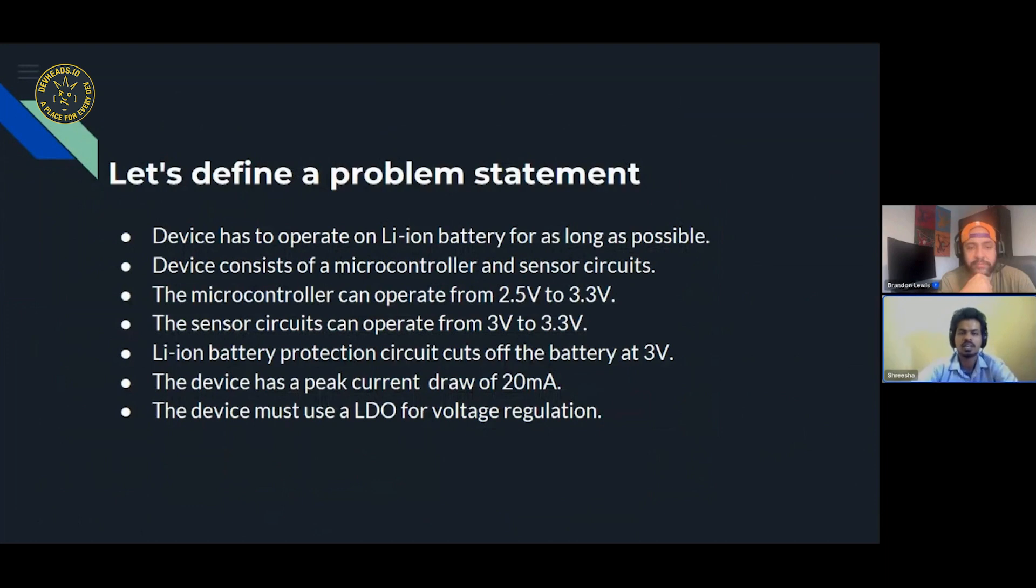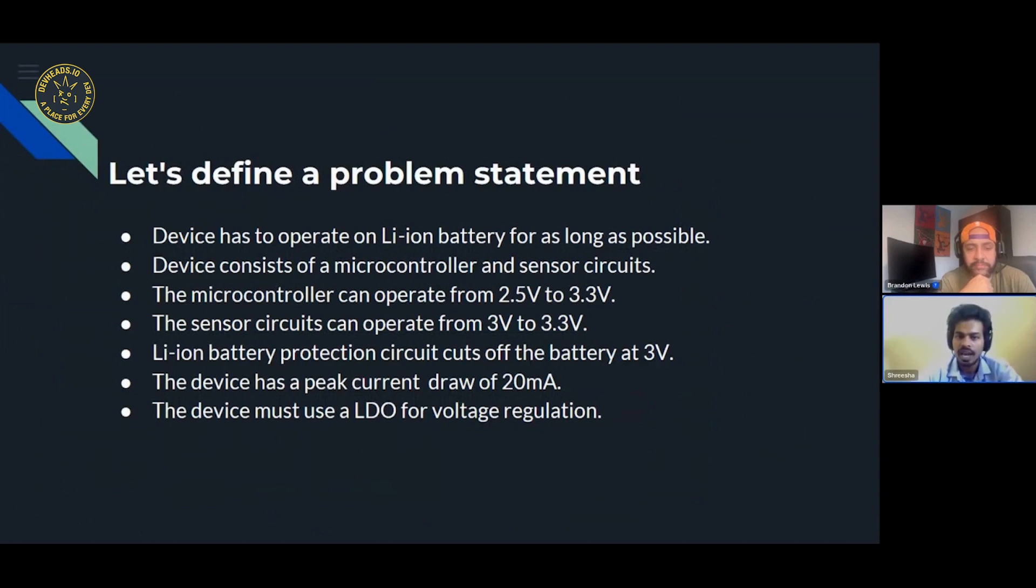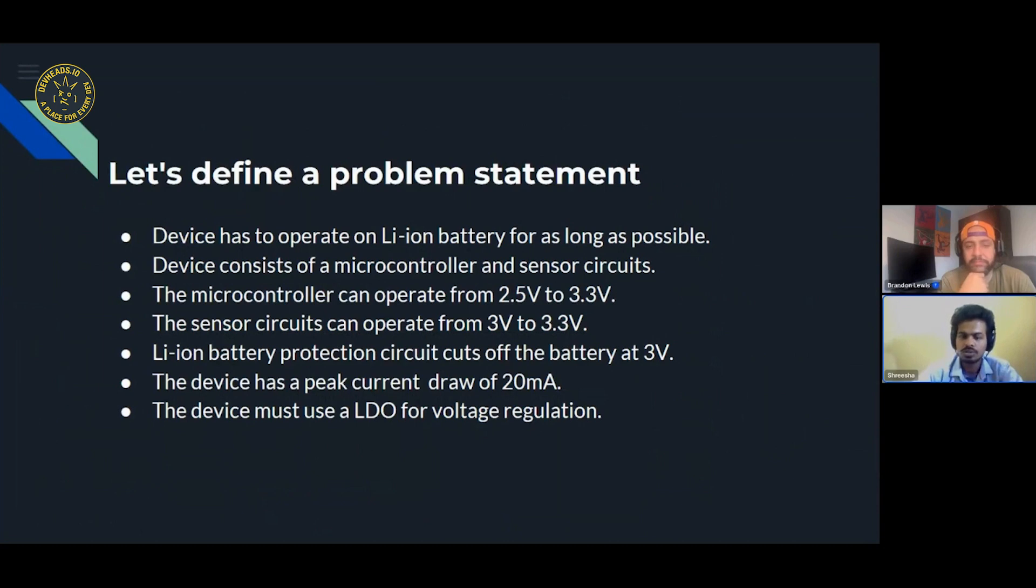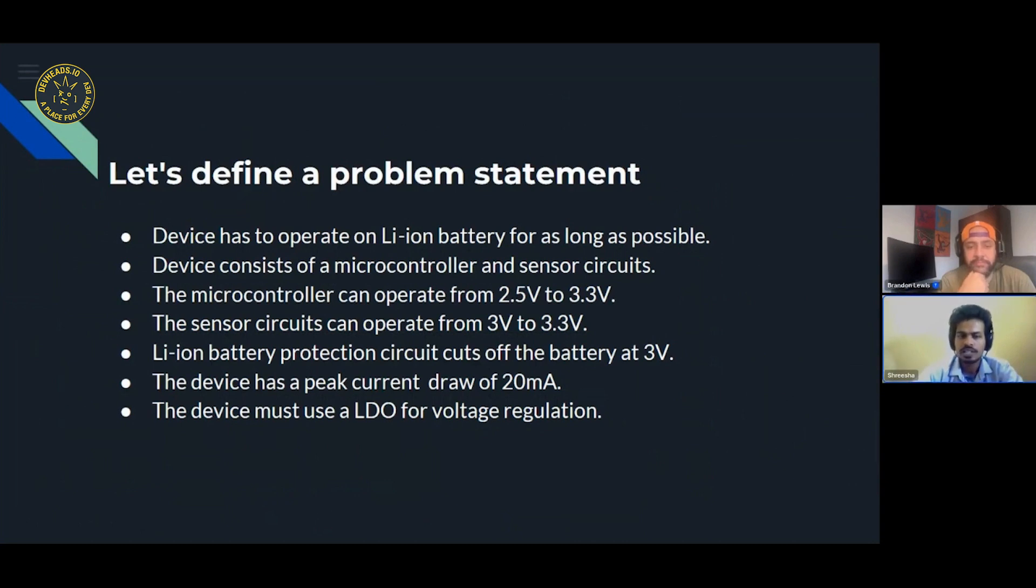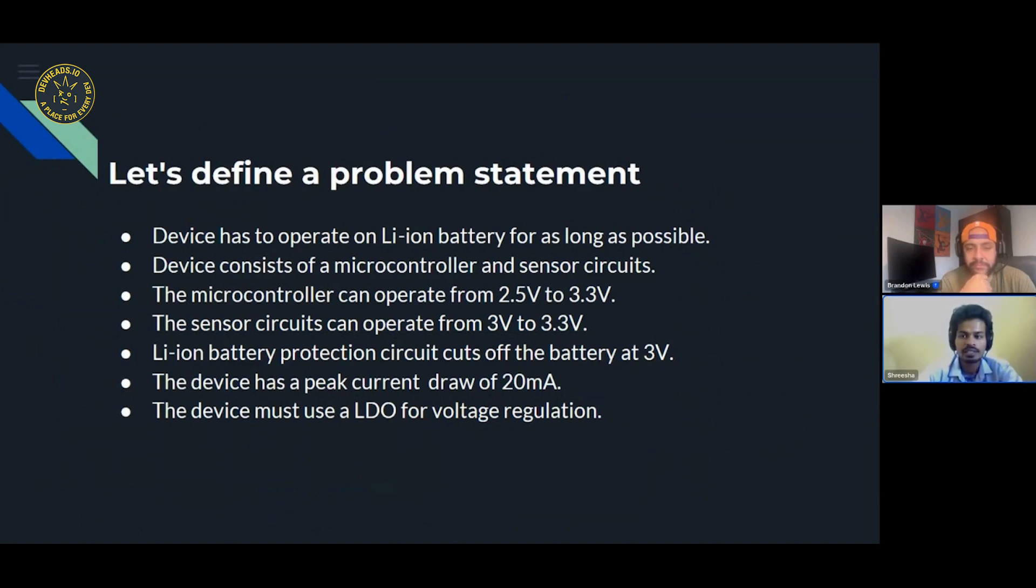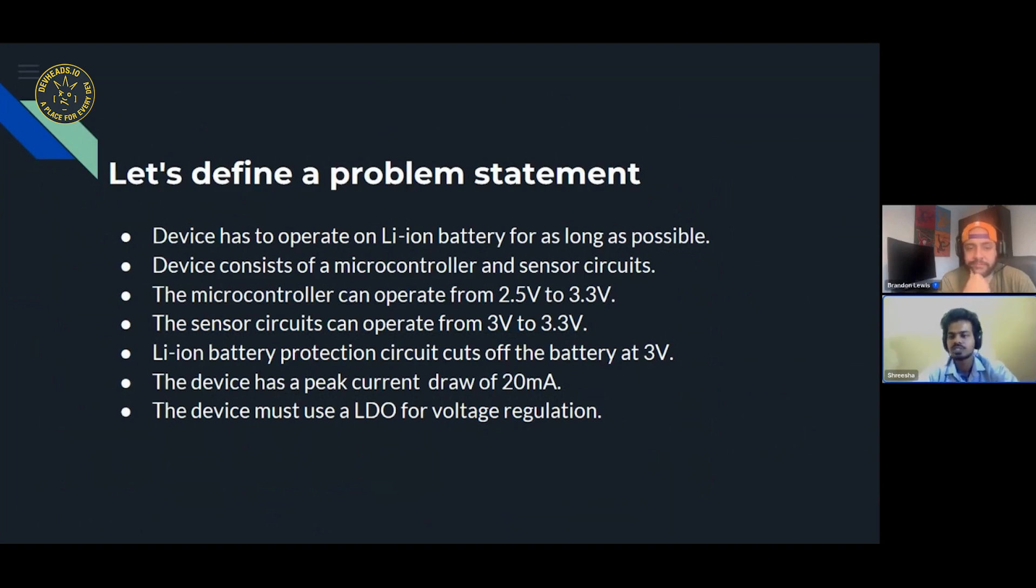Let's assume that we're designing the device with these parameters. My device should use a lithium-ion battery and it should run as long as possible. The device mainly consists of a microcontroller and a sensor circuit. A microcontroller can operate from 2.5V to 3.3V and a sensor circuit can operate from 3V to 3.3V. This device has a protection IC for battery which cuts off the battery at 3V, and the device can consume up to 20mA at peak current. We are choosing a linear voltage regulator here, specifically LDO for voltage regulation.